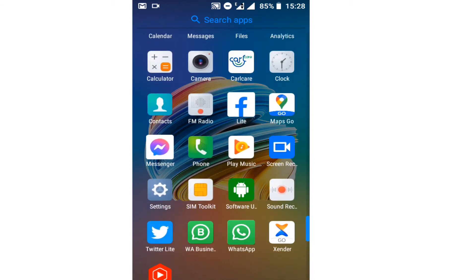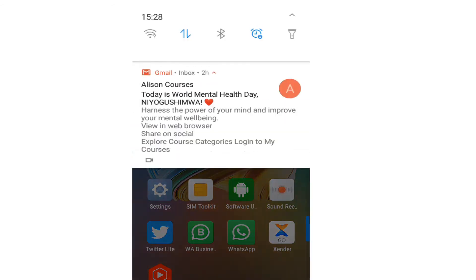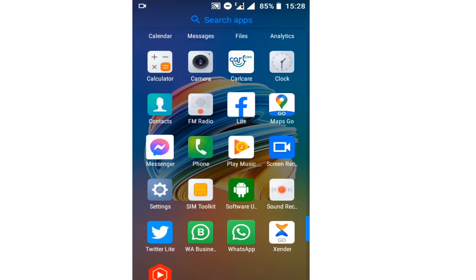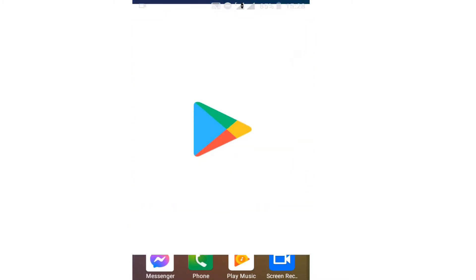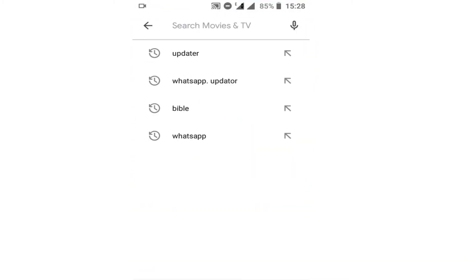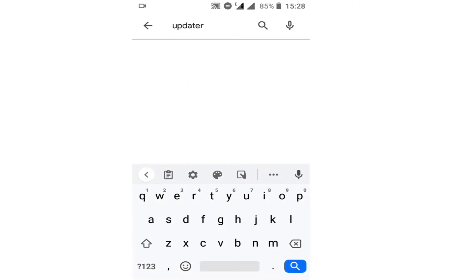I have this application called Software Operator on my Android phone. I'm going to go to the Play Store and search for this application, which is called 'Updata'. You can type 'Updata' or 'Software Operator' in your Play Store and you'll get this kind of application.